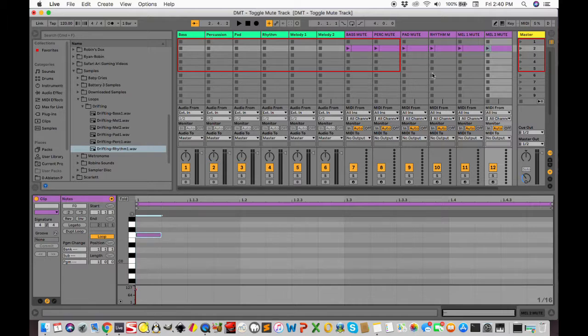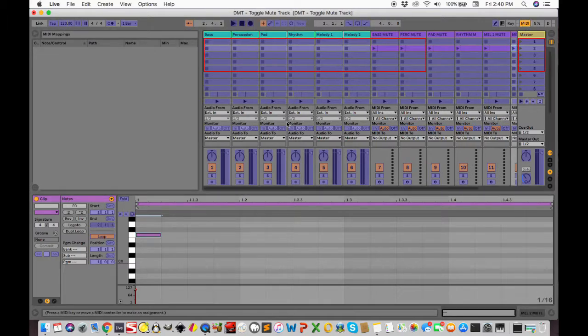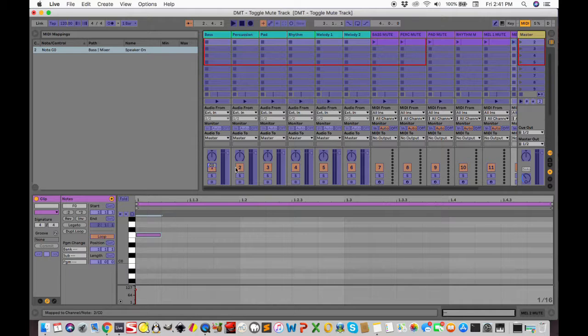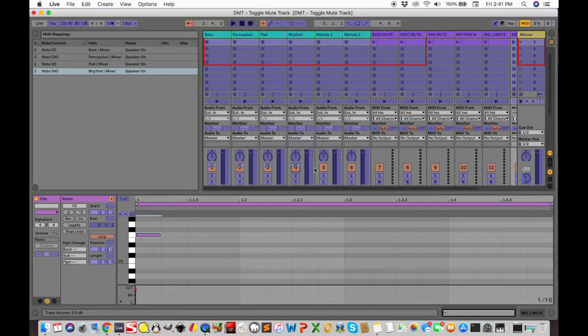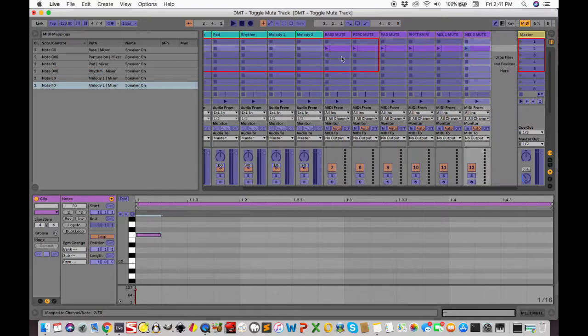Ableton has an amazing feature called MIDI map mode. You can assign MIDI notes to do almost any function in Ableton. First the clips have to mute the correct tracks. Just click the function, in this case mute, then press the MIDI note you would like to assign. Now the clips have to be triggered by the correct pad.